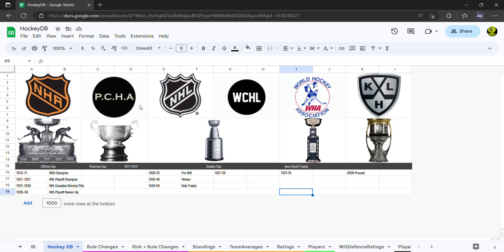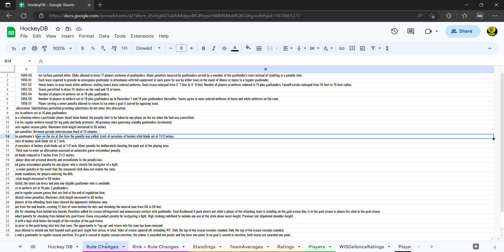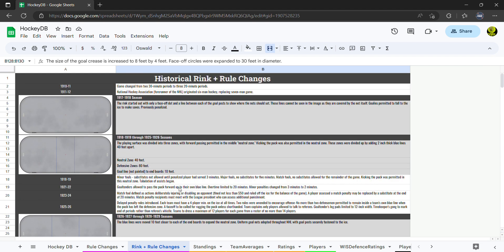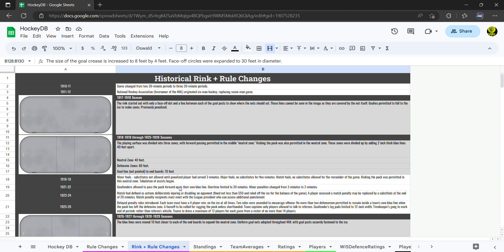Then you have the Patterson Cup, which is the PCHA, which is the Pacific Coast Hockey Association, which ran from 1911 to I think 1922 or 24. And then that was brought in at the same time as the WCHL, which was the West Coast Hockey League. And then basically from there they started branching down and then everybody got absorbed into the NHL.